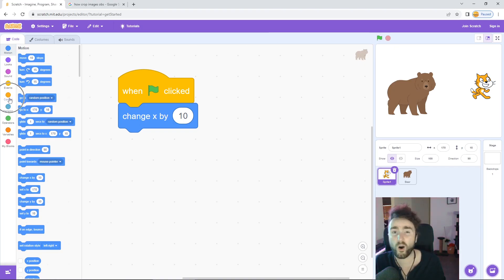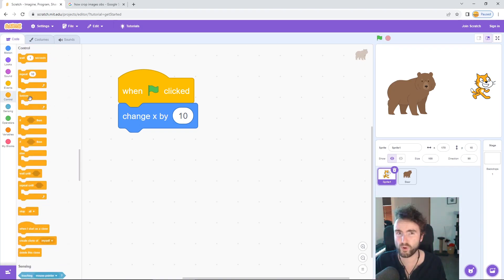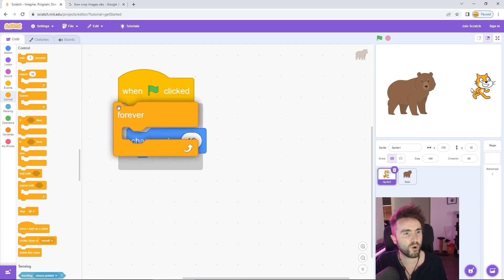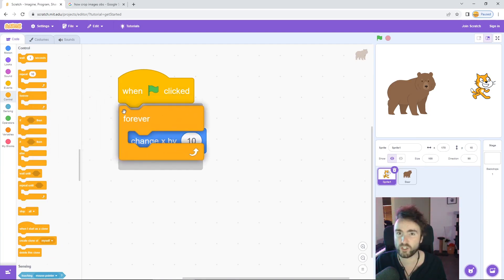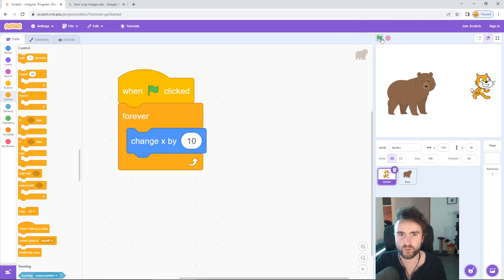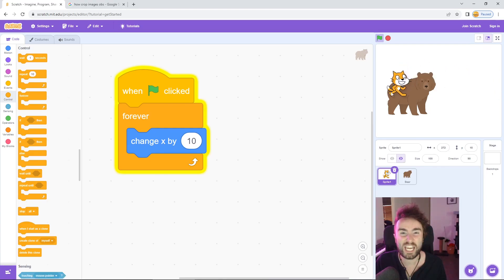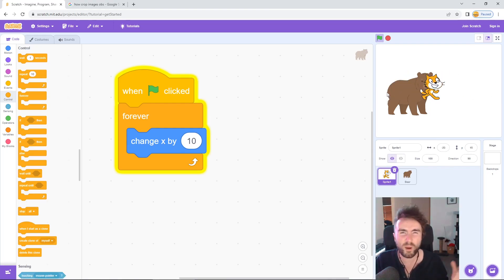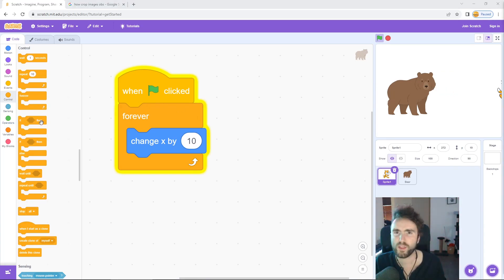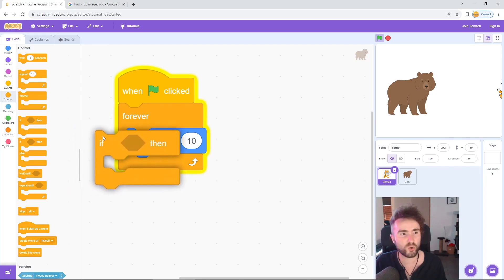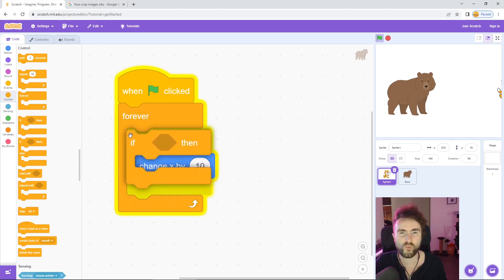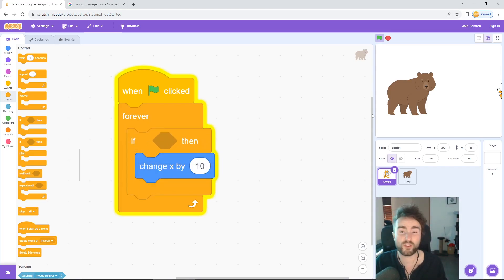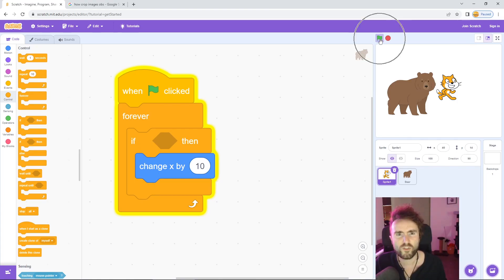Go to Control — the orange category — and look for 'forever'. Drag that out and put it around the 'change x by 10' block. Now when you press the green flag, the cat continually moves to the right, doing this over and over about 20 or 30 times every second. Now get out an 'if then' block and make sure it goes inside the forever, but around the 'change x' block.